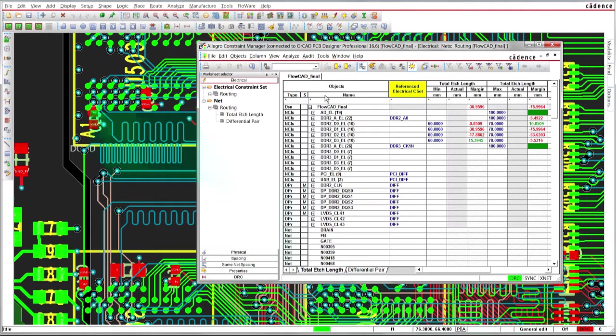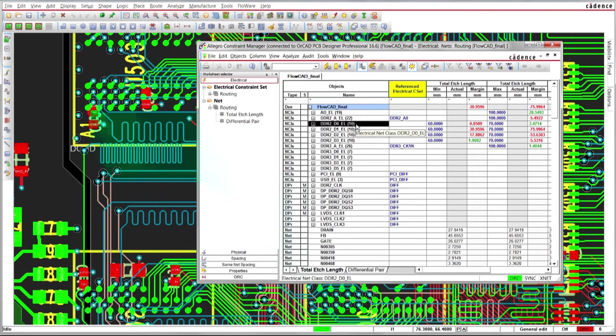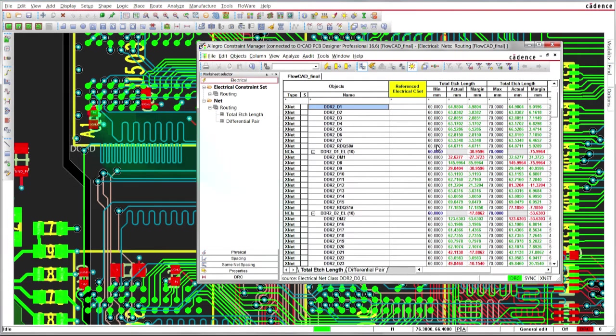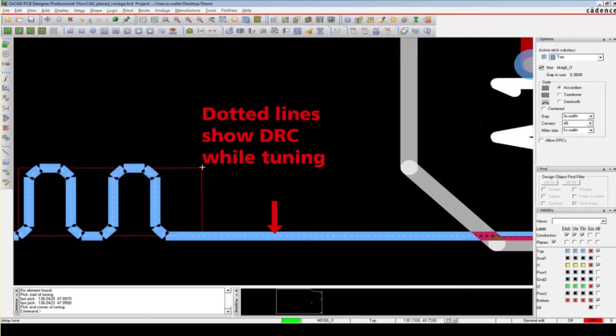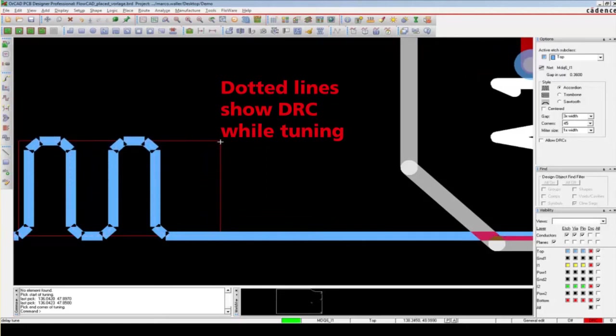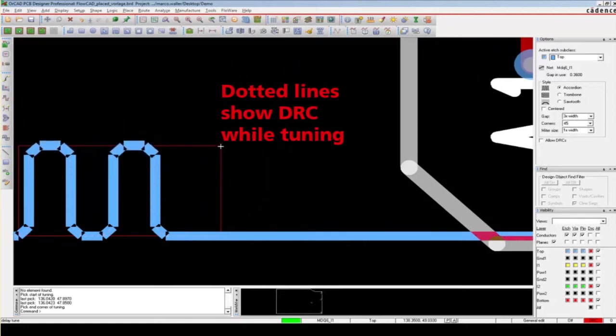Design rules are captured in a central constraint manager. This is an easy way to manage and review rules for the complete design or system. Online design rule checks are performed in the background and violations to these rules are highlighted immediately.